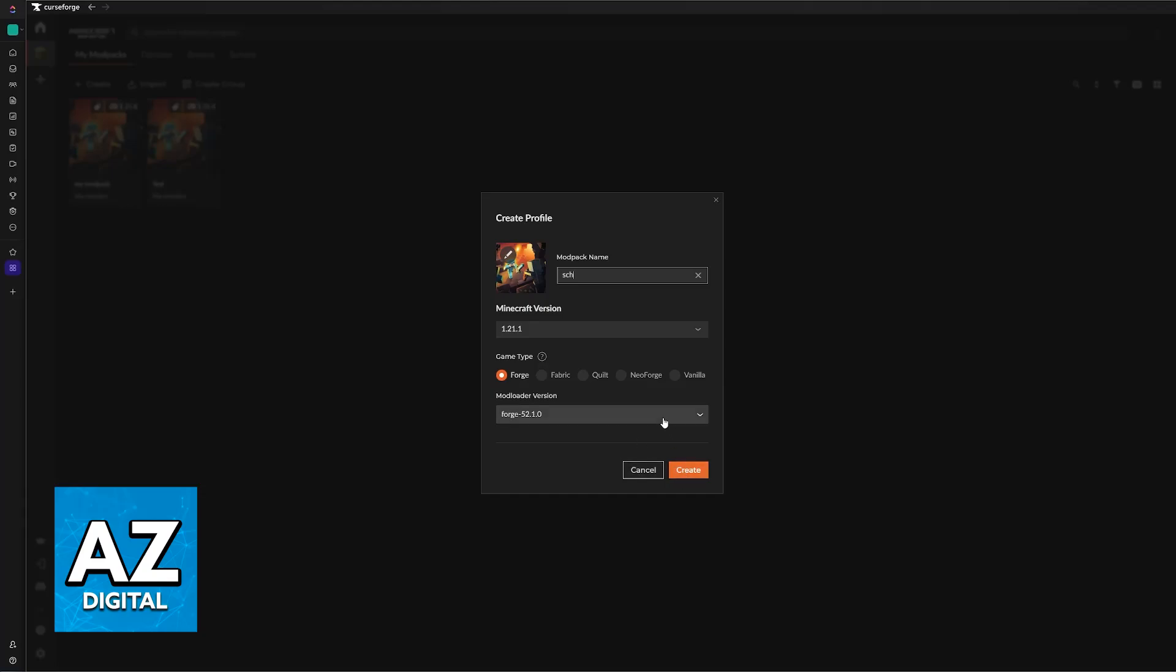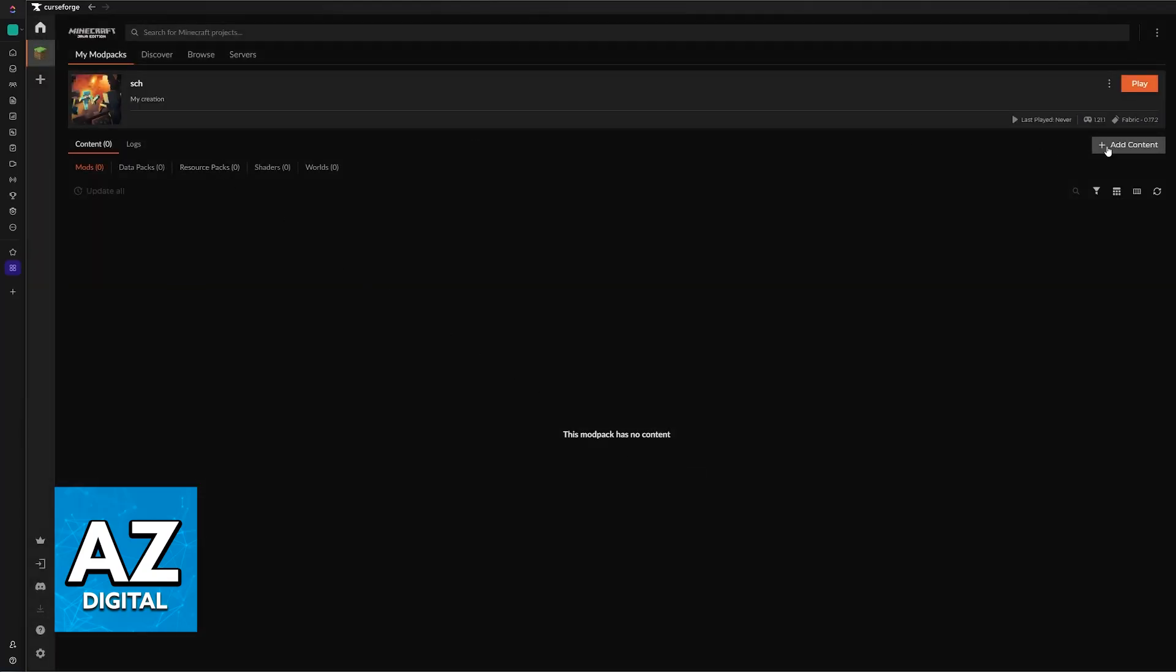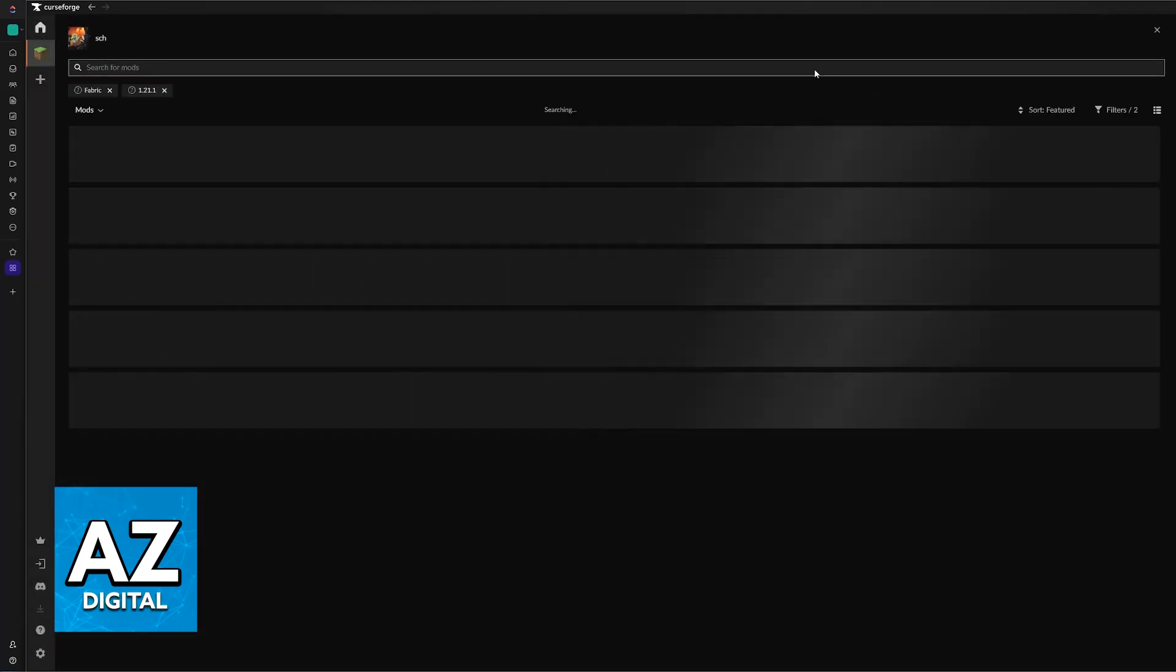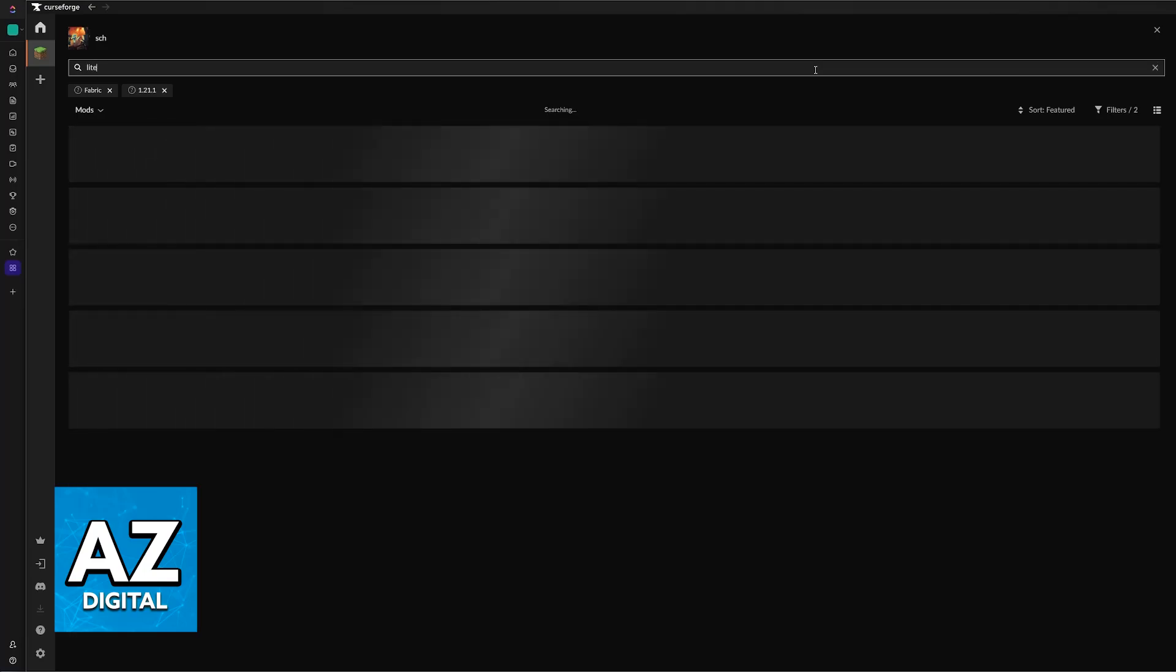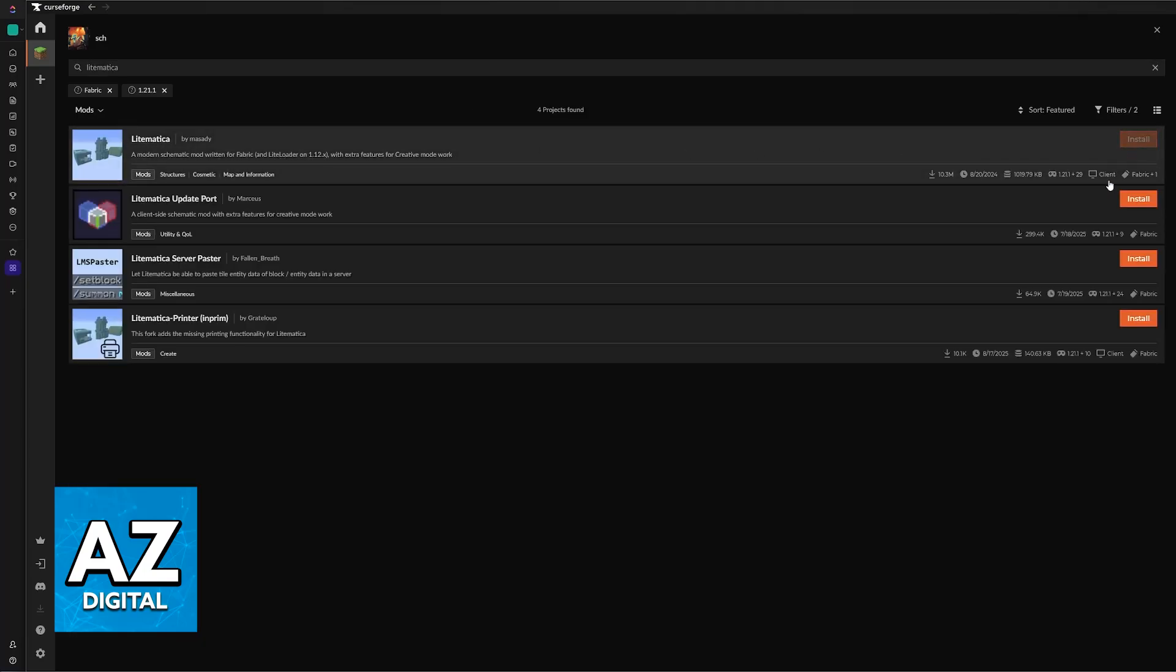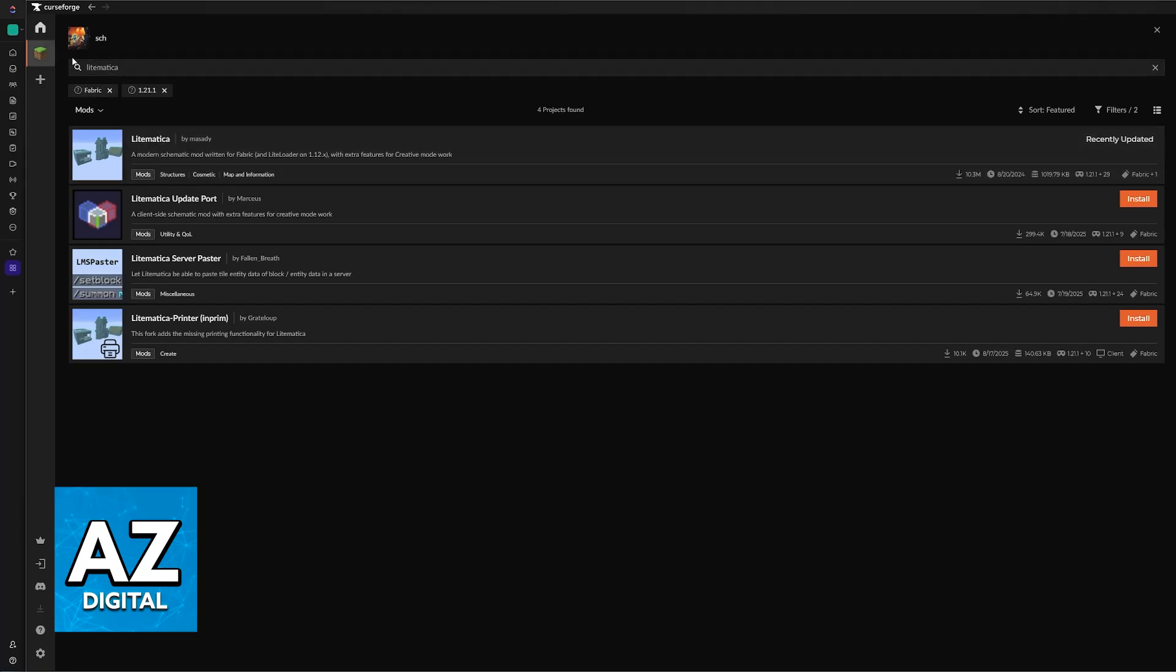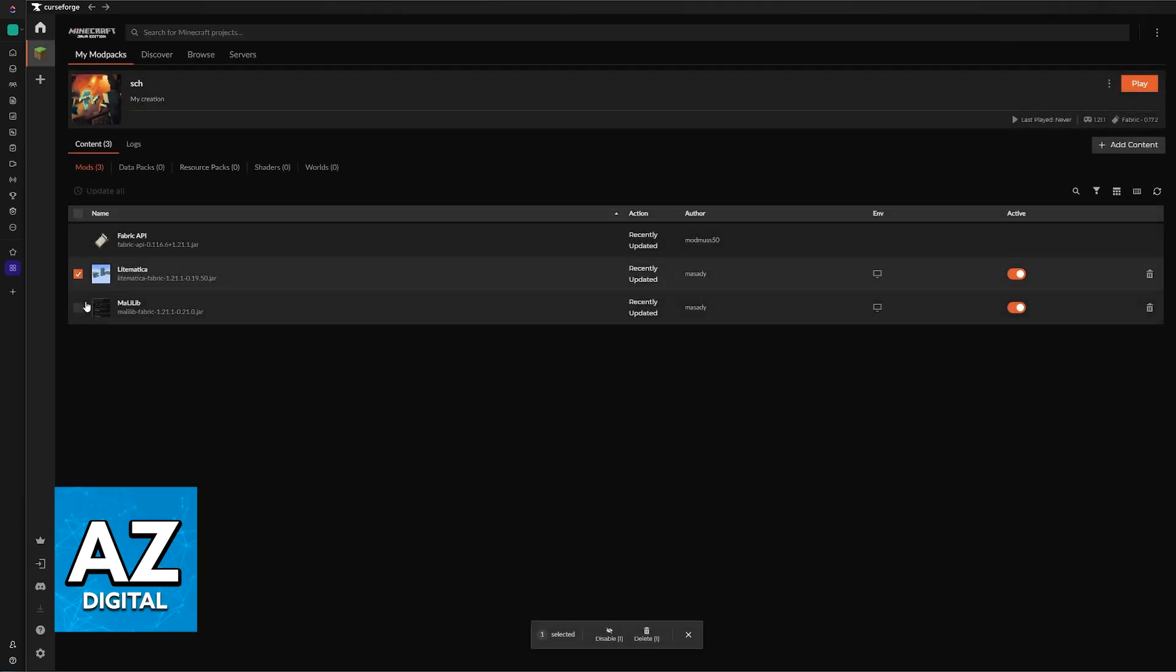So I'm going to create this with Fabric. And if I go over to Add Content and I'll look for Litematica, I'll be able to find it here. So I can click on install. And after it is done, you will notice that on this installation of Minecraft you will get not only Litematica but also MaliLib.